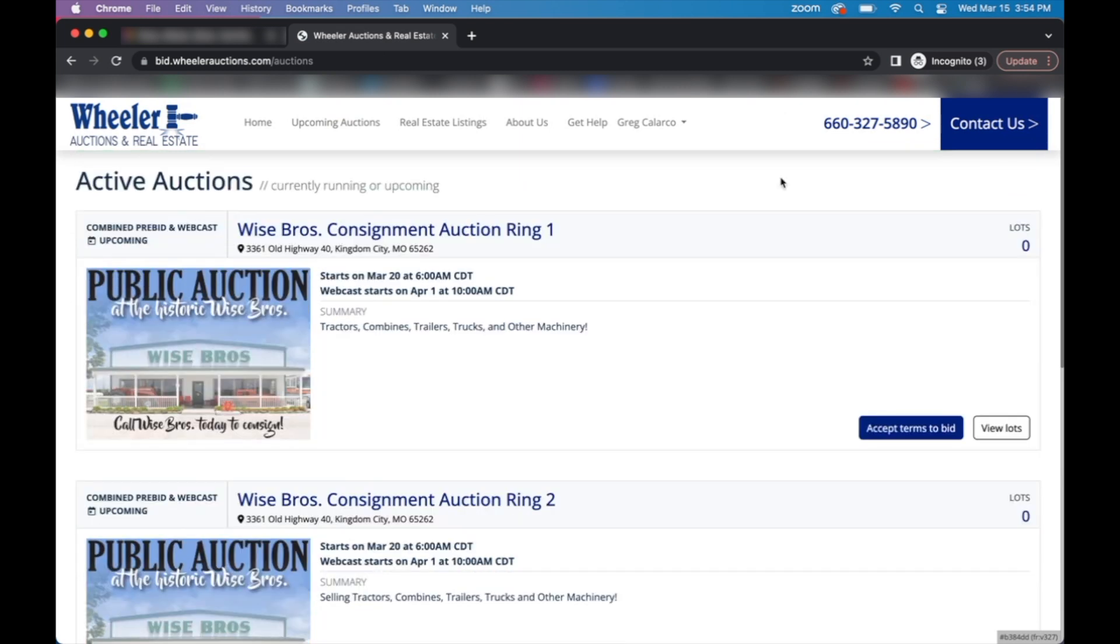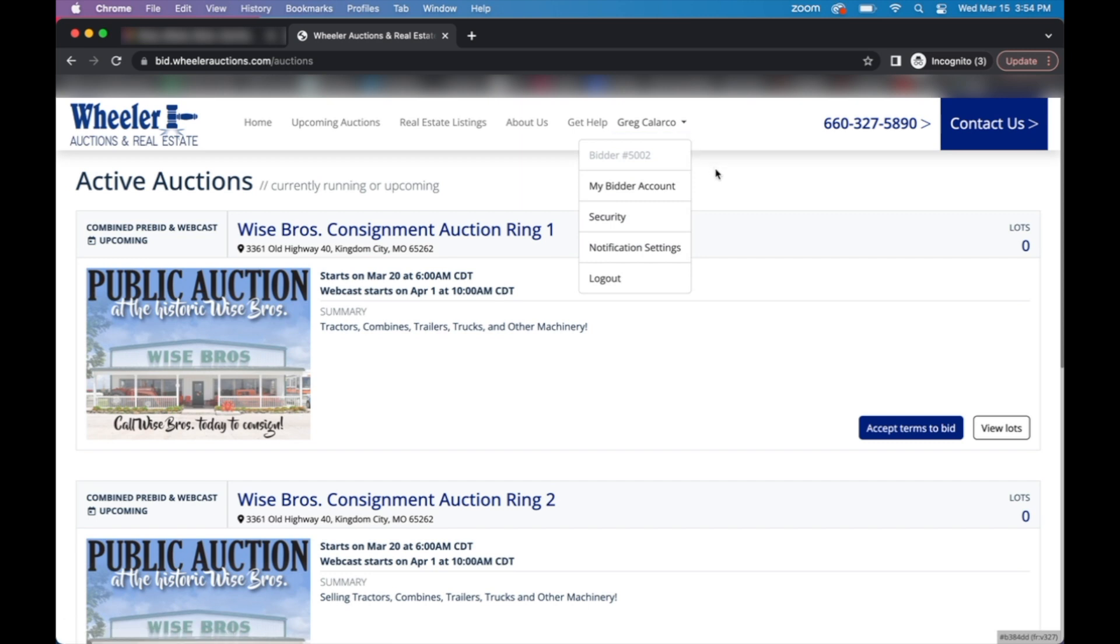You should be logged in as well. You can verify that you're logged in if you see your first and last name at the top of the page where the register slash login tab used to be.